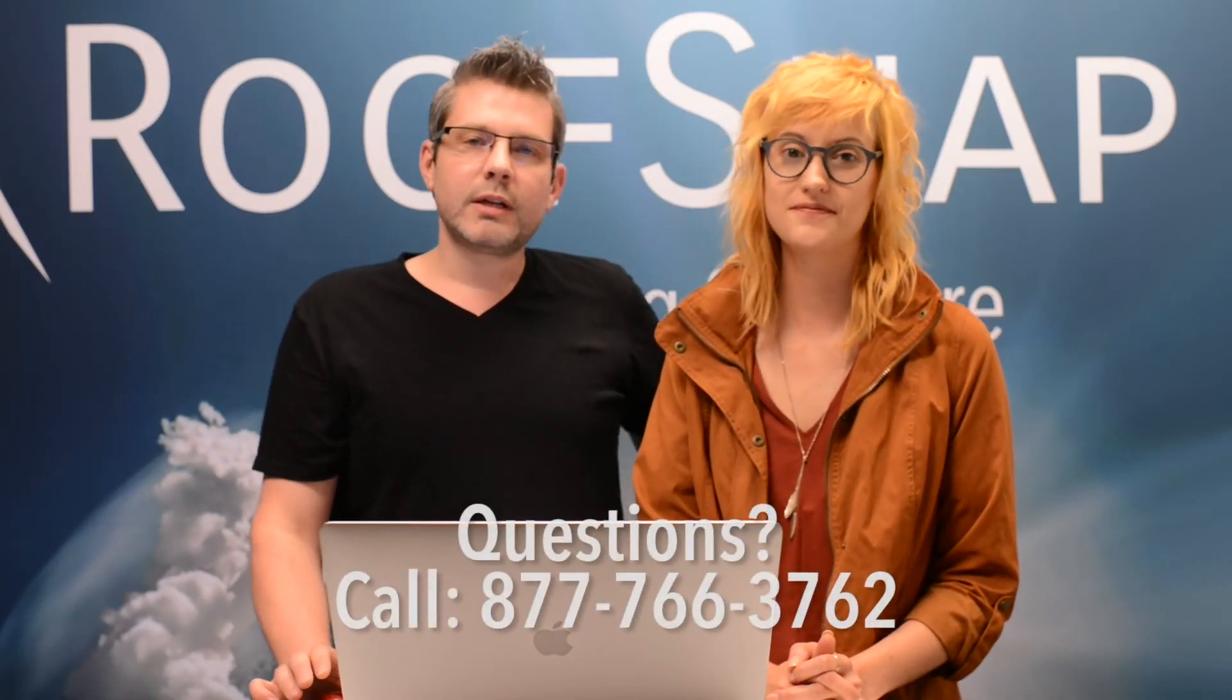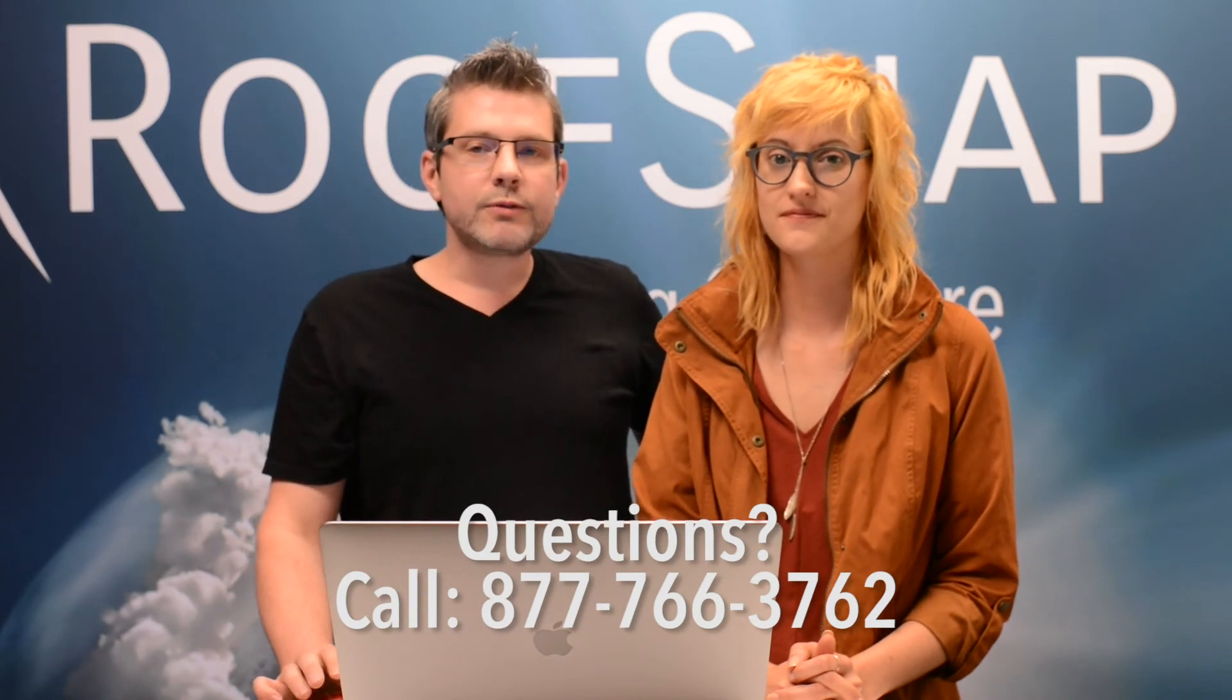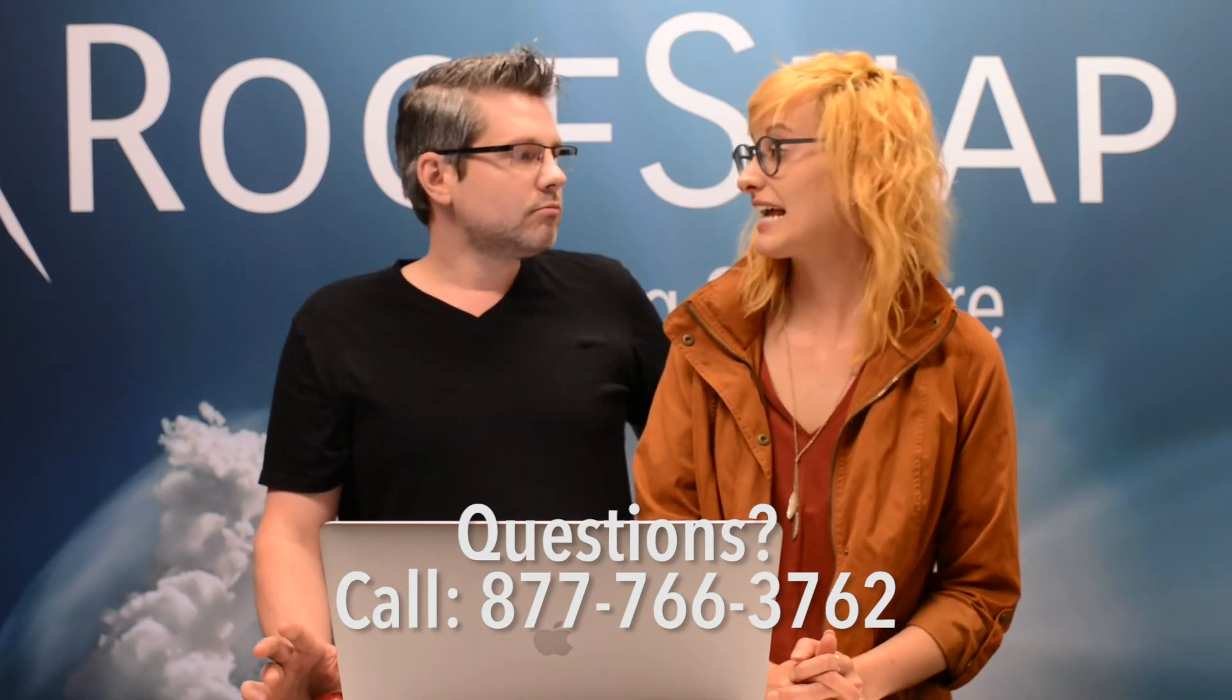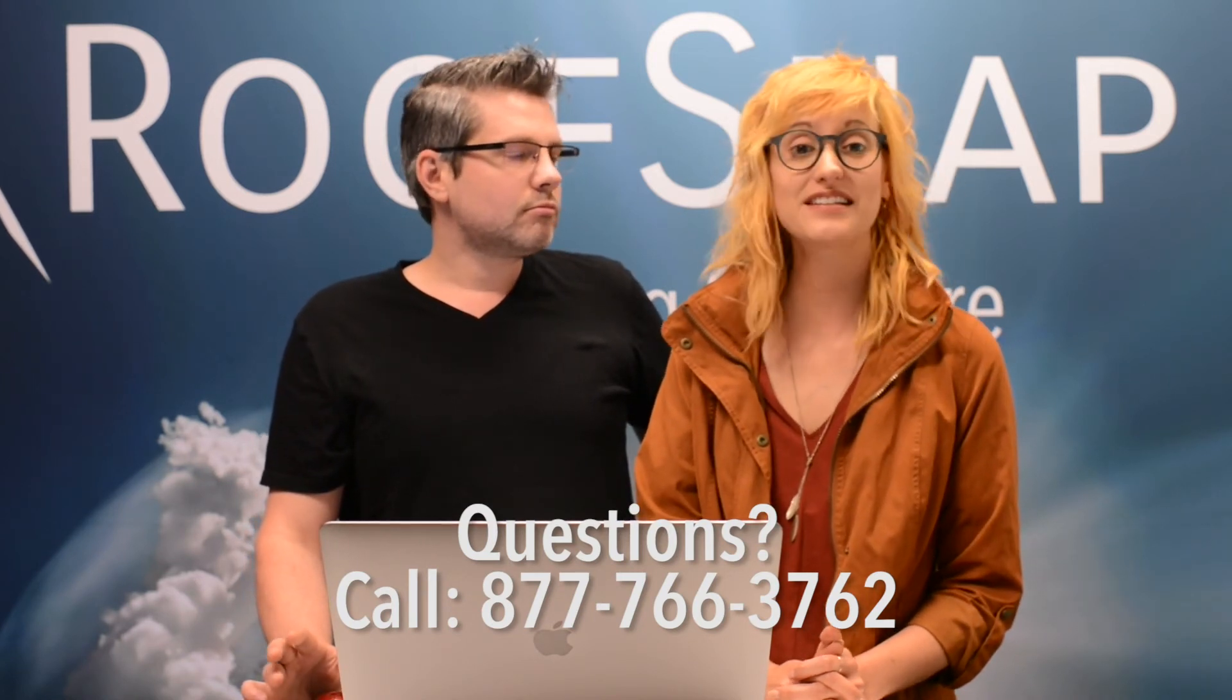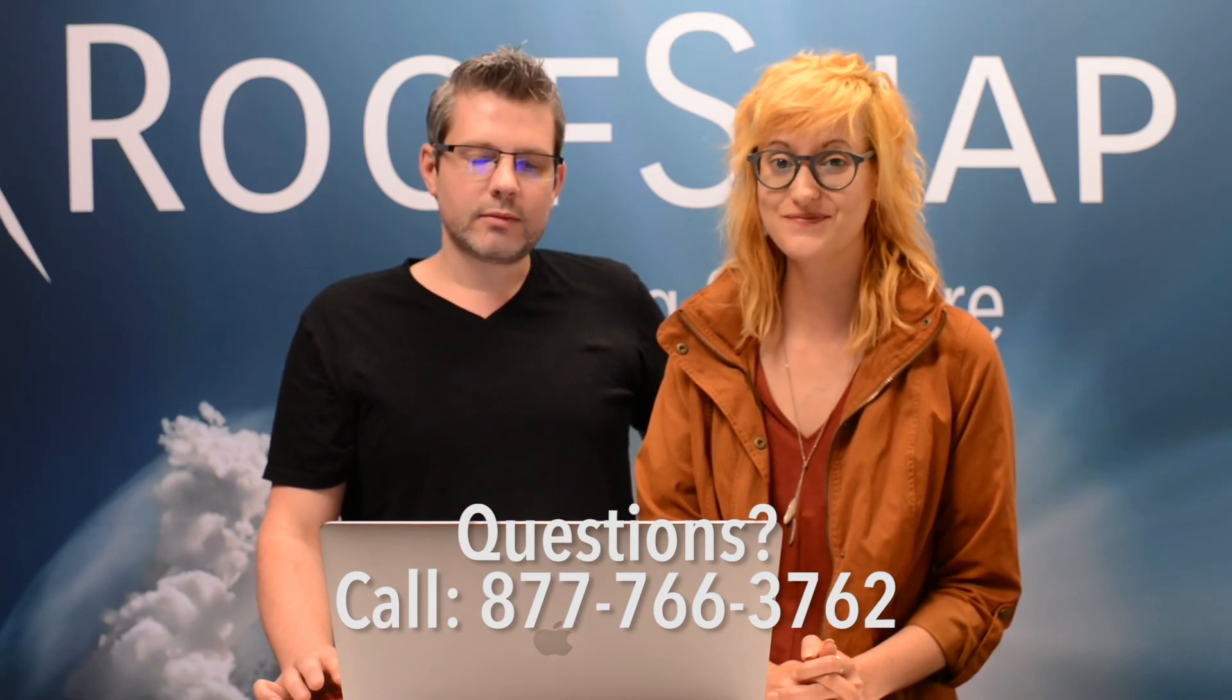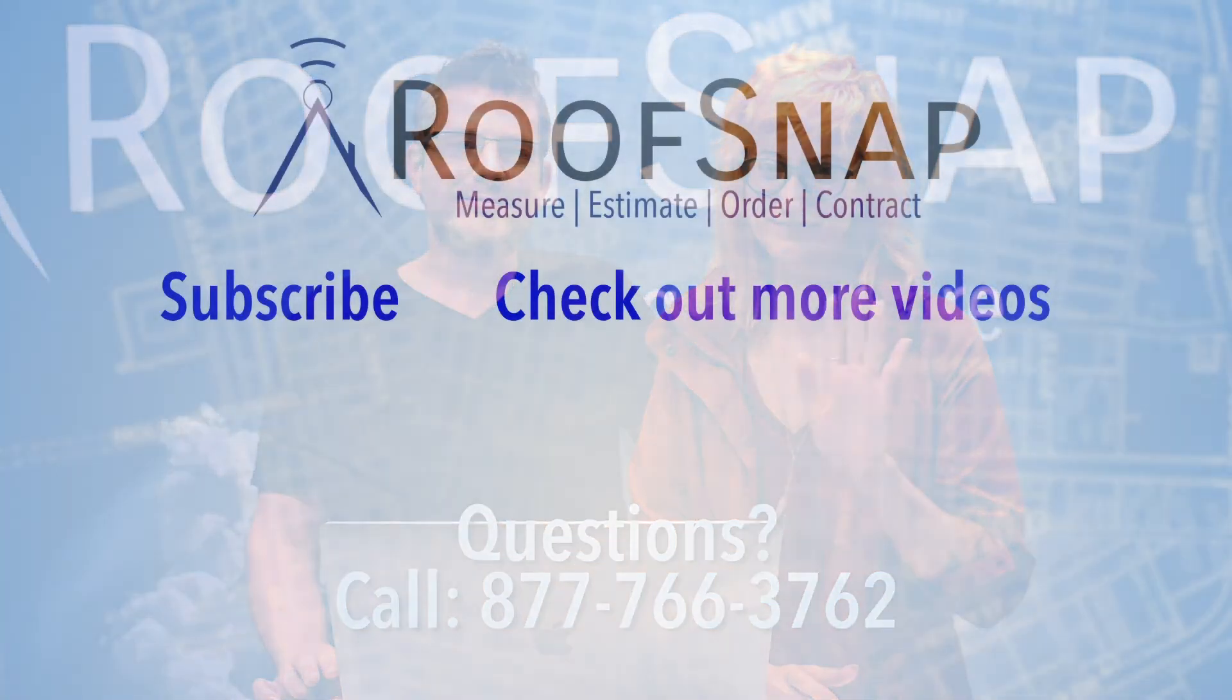So of course, if you have any questions about drawing complex roofs, getting that double shading, always feel free to give us a call: 1-877-766-3762. Great, thanks so much for joining us today. Thanks, guys.